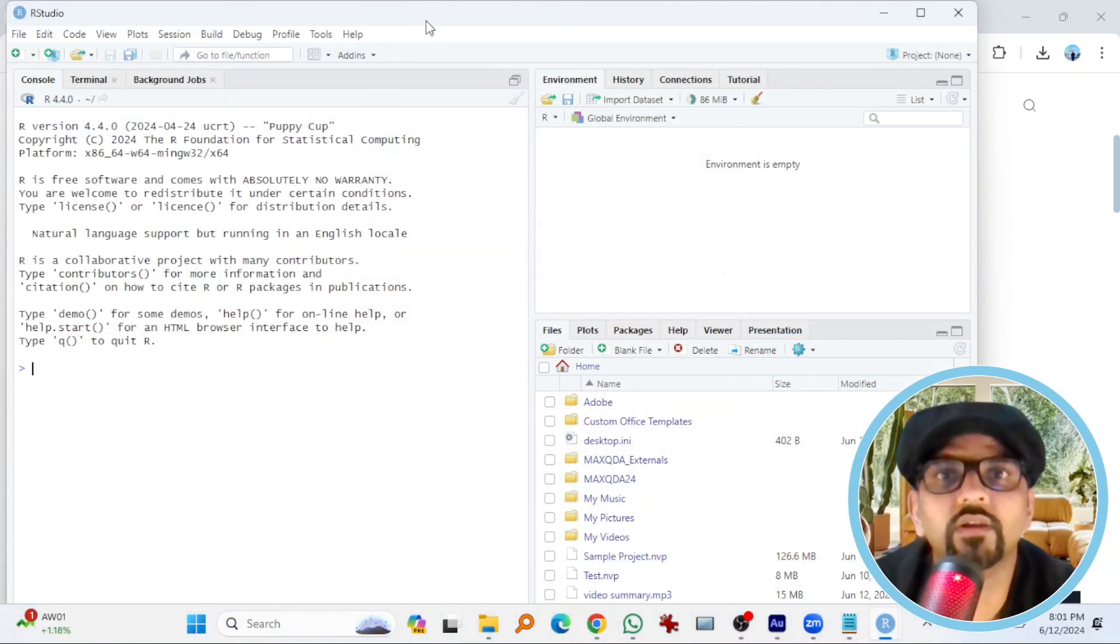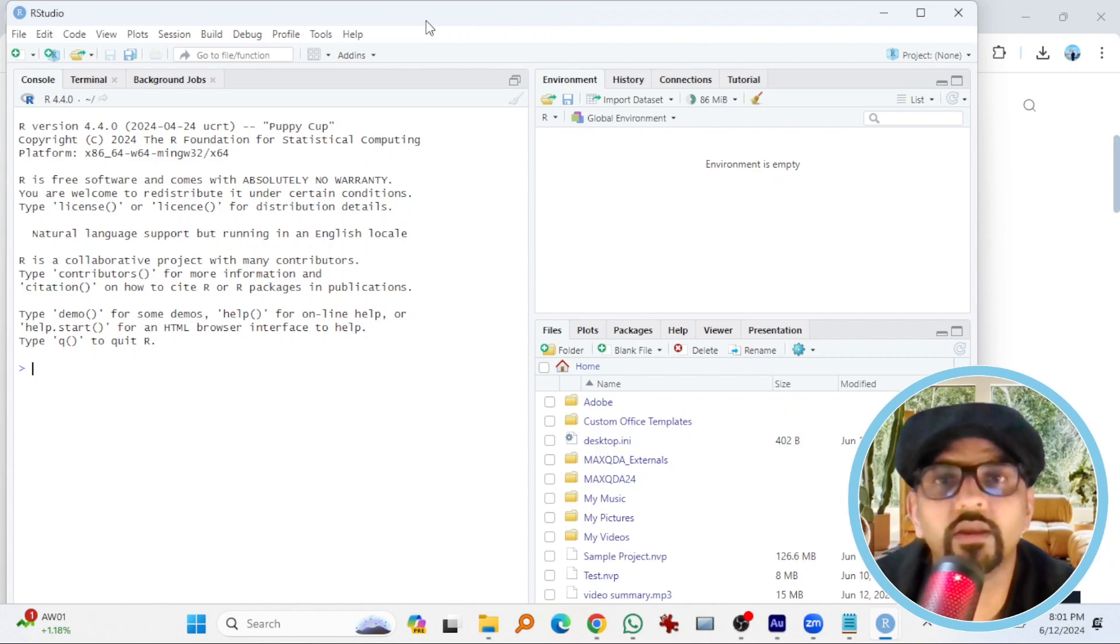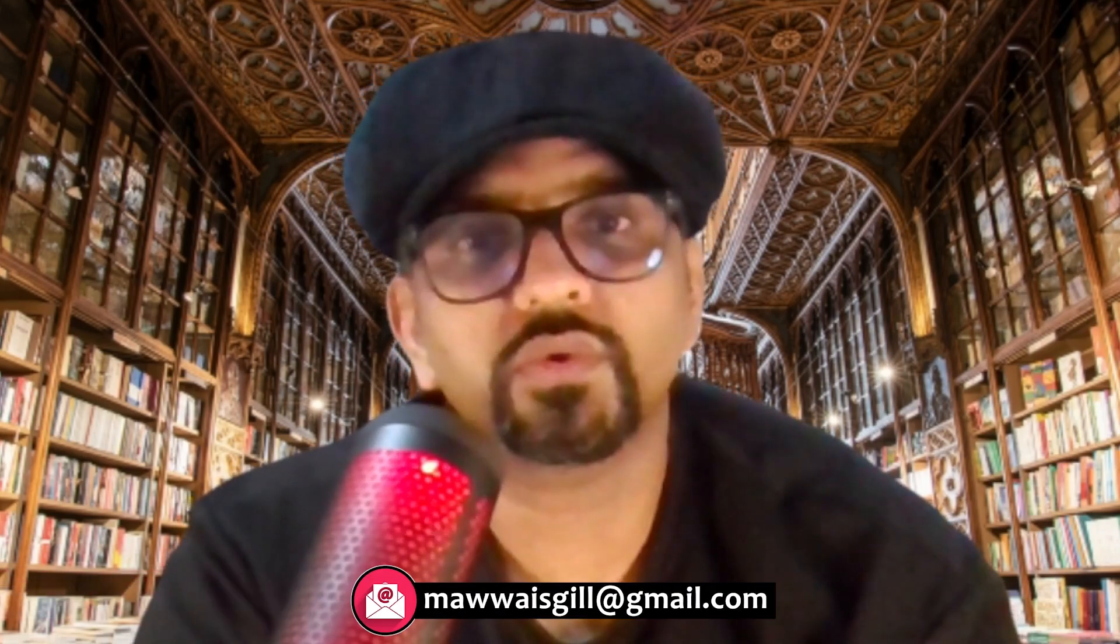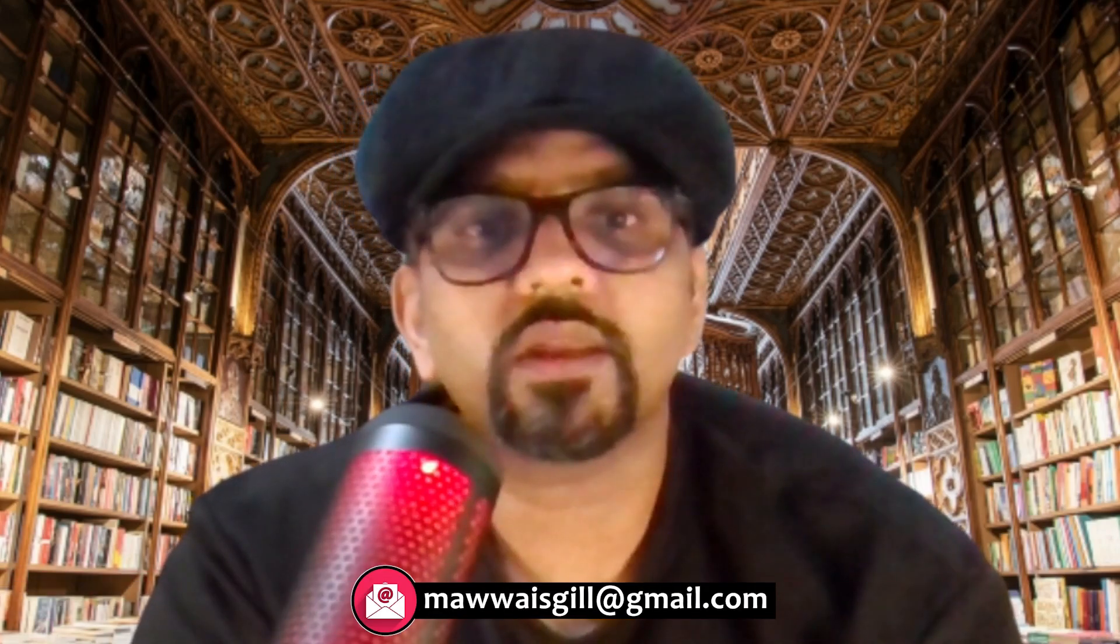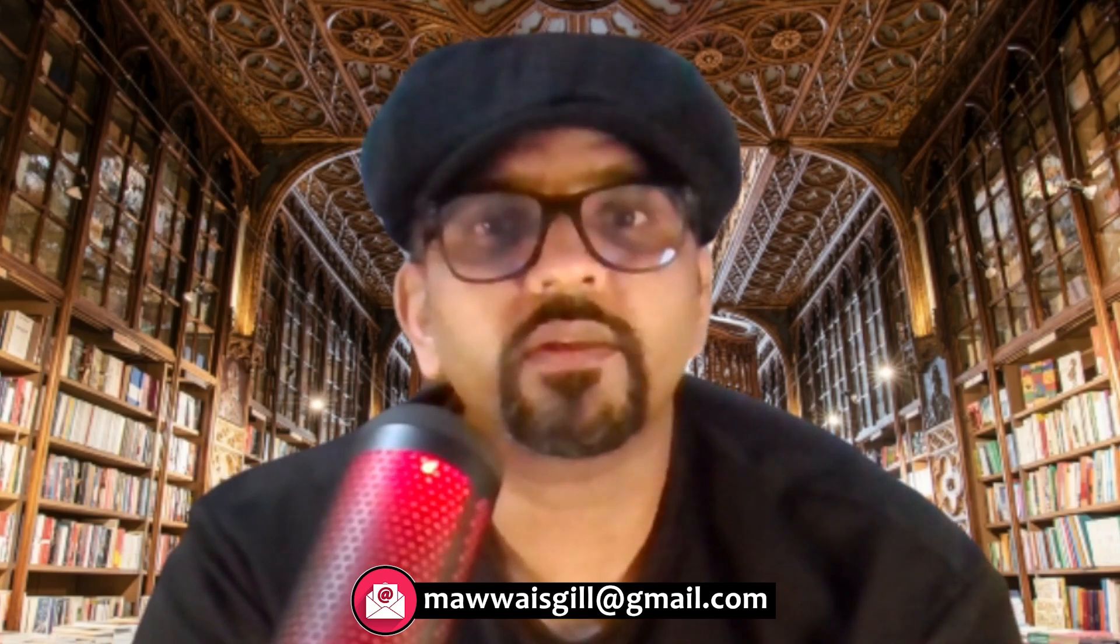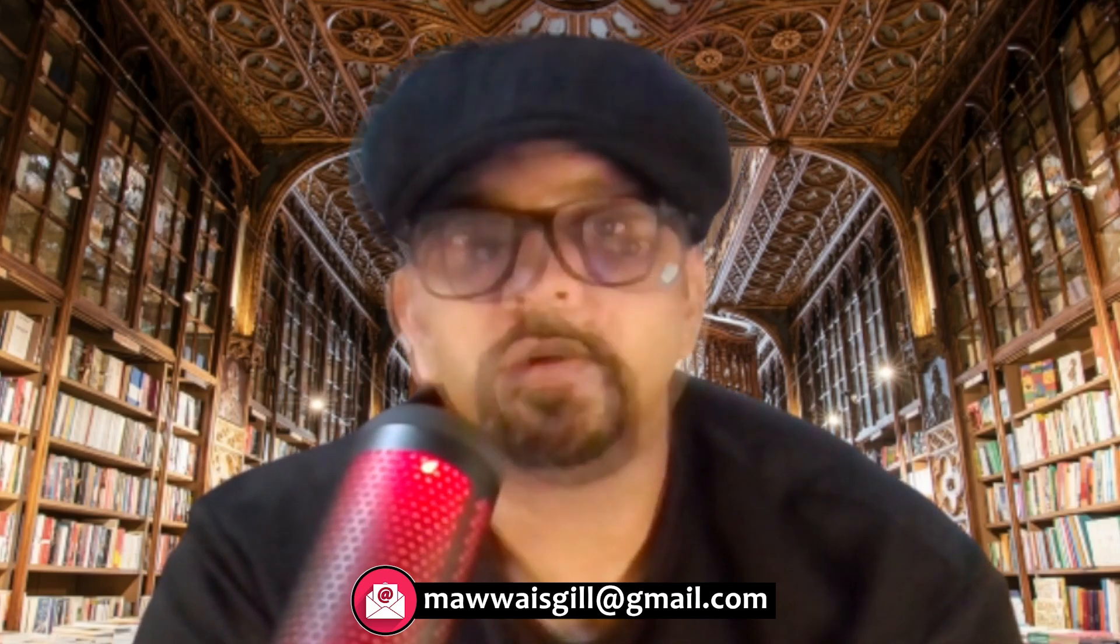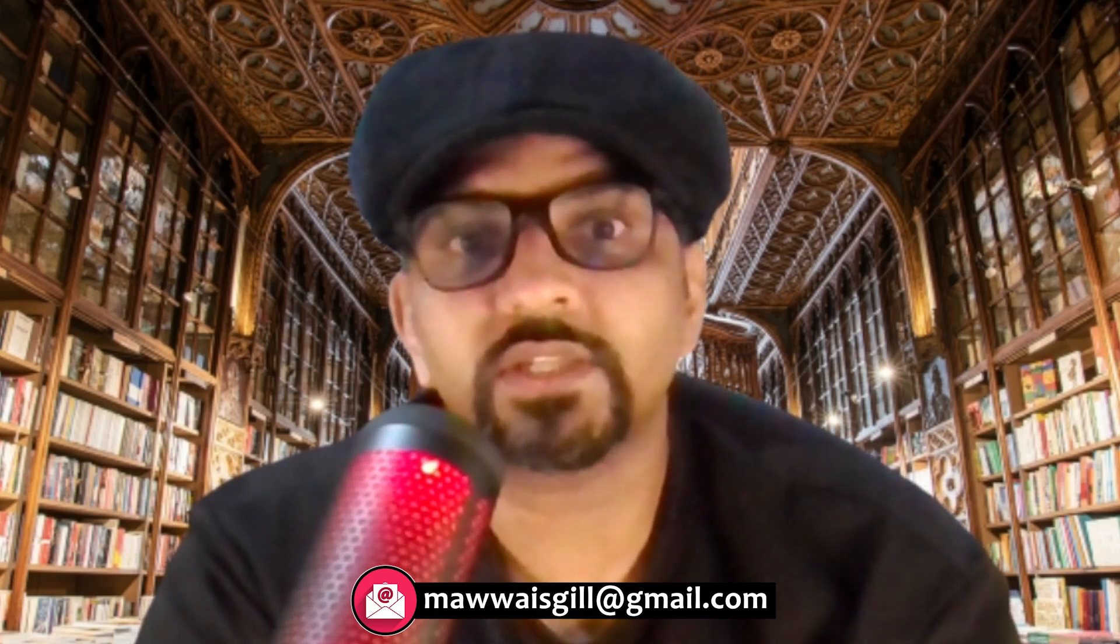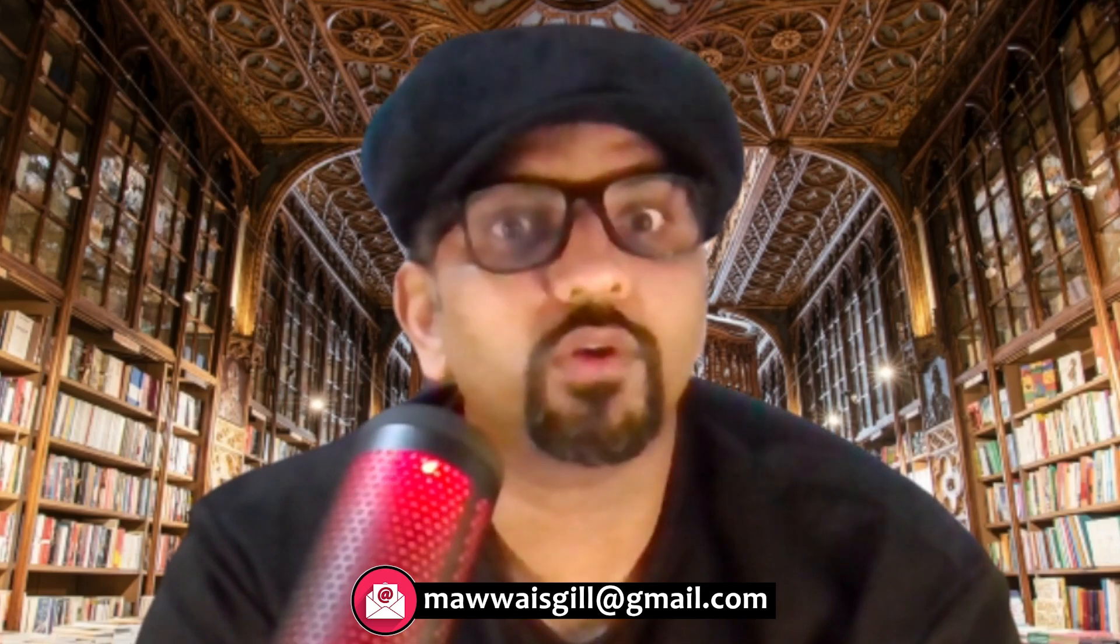So this is how you can download R and then install R and then download RStudio and then eventually install RStudio. So that wraps up today's tutorial on downloading and installing R and RStudio. As you already know, R is essential to run RStudio. So by now you should have both programs up and running on your computer, ready to tackle any data analysis challenges that come your way.